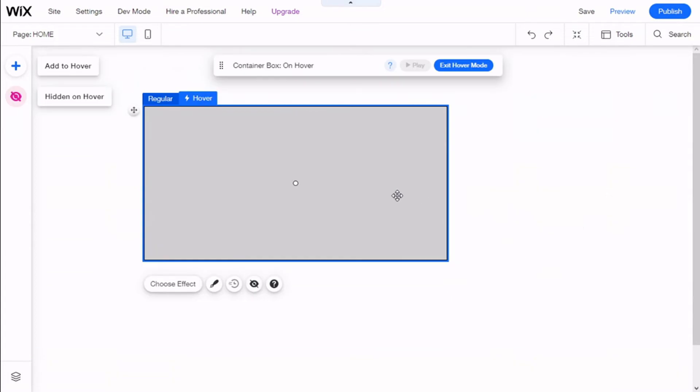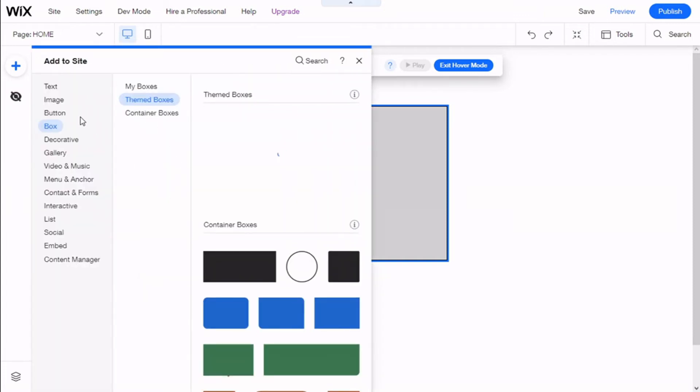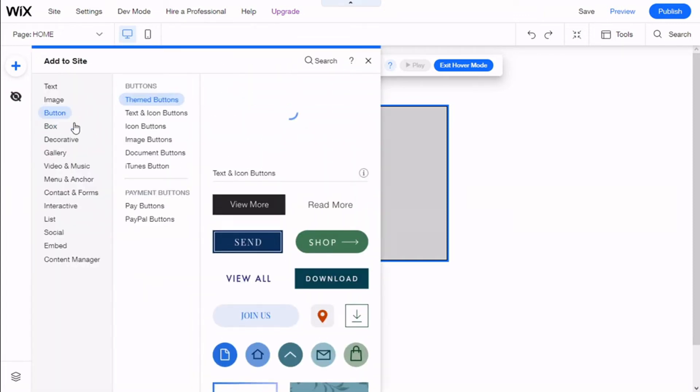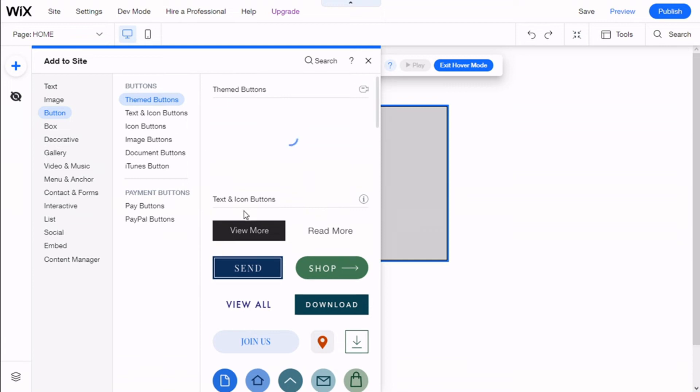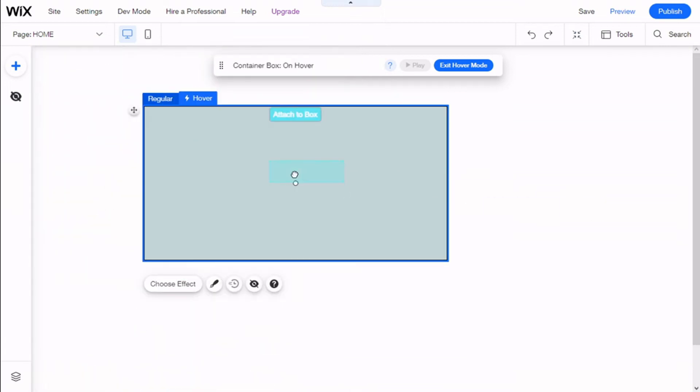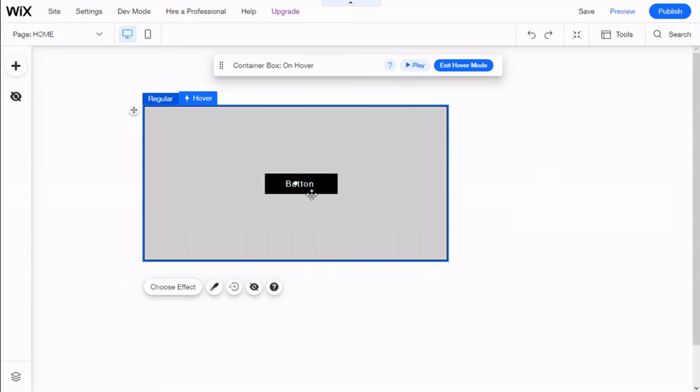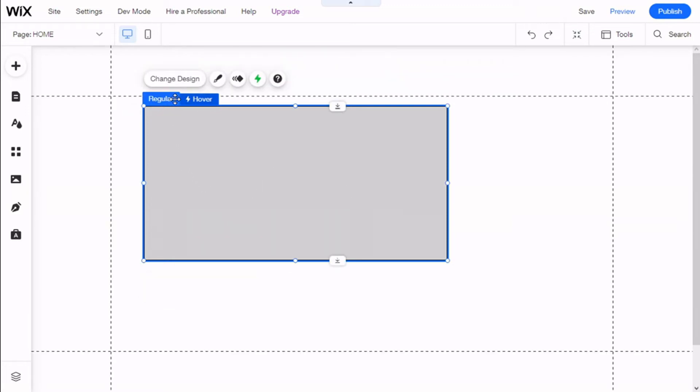For example, if we add a button or any other element we want and set it inside the container, we can click Play to see that when we hover over the container, this button will be seen. So if we go back to regular mode...